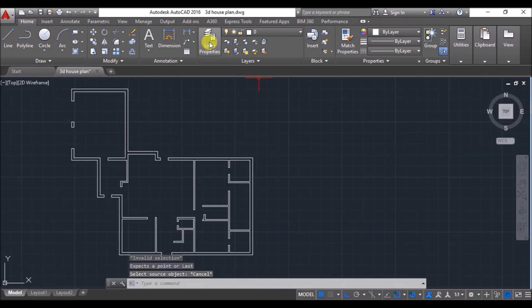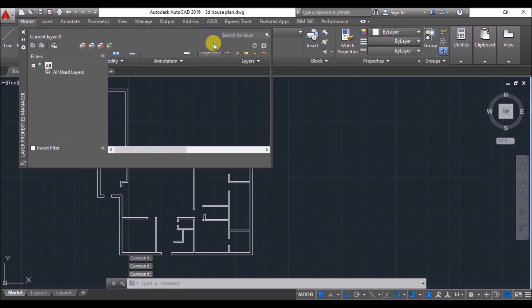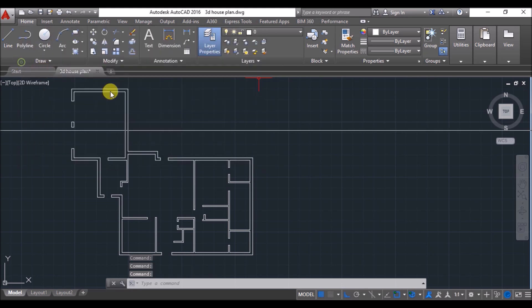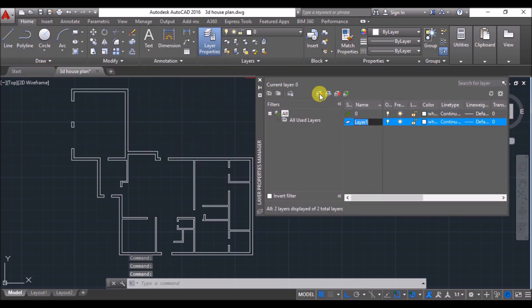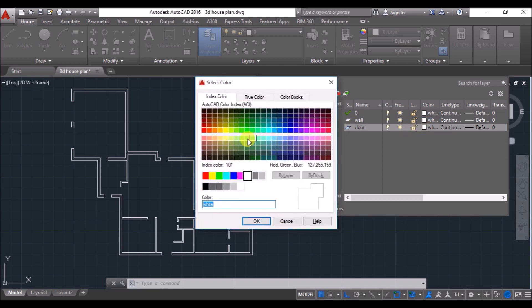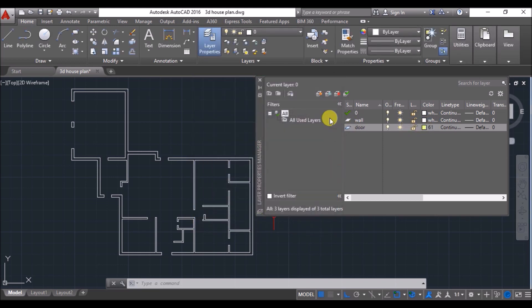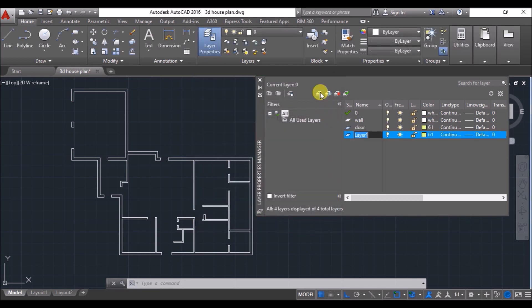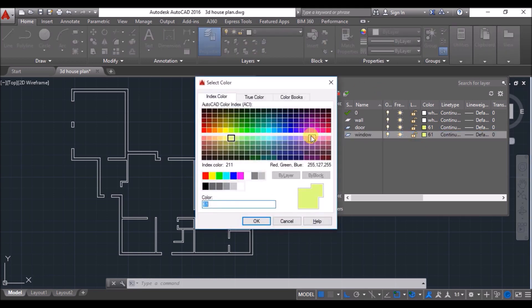Now I'll make a few layers. Click on Layer Properties, click on the Create New Layer icon, and name the layer as 'wall'. Create another layer, name it as 'door', and assign a color to it. Create one more layer, name it as 'window', and assign a color to it as well.